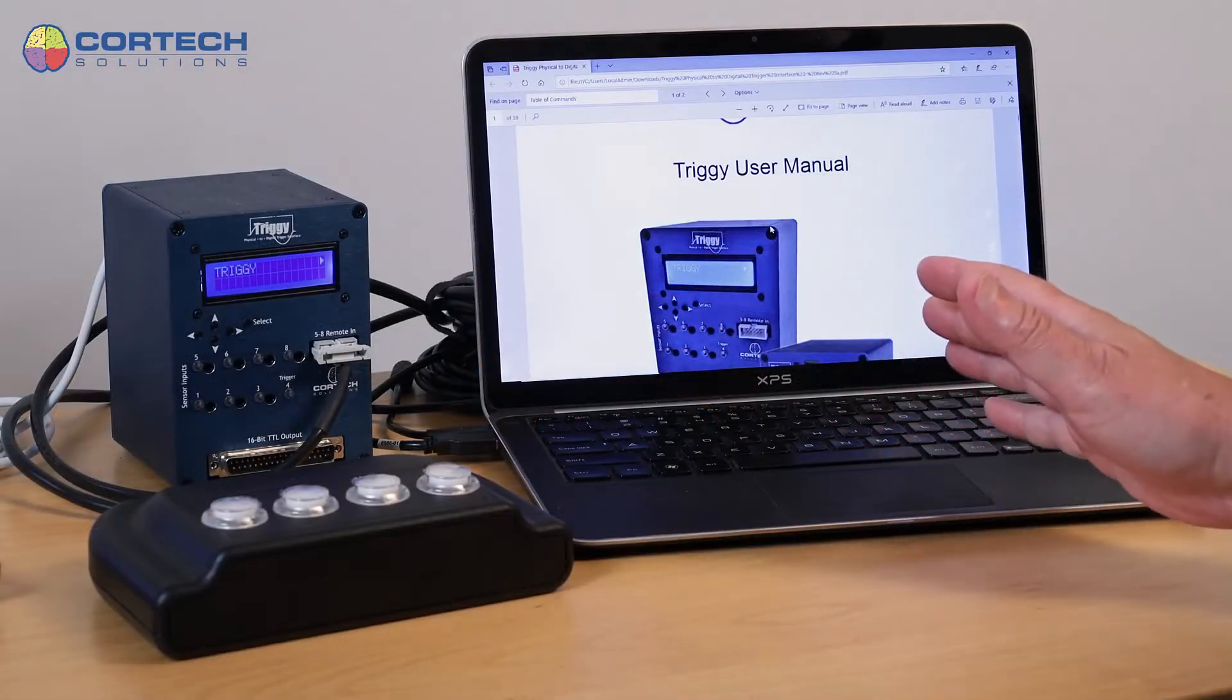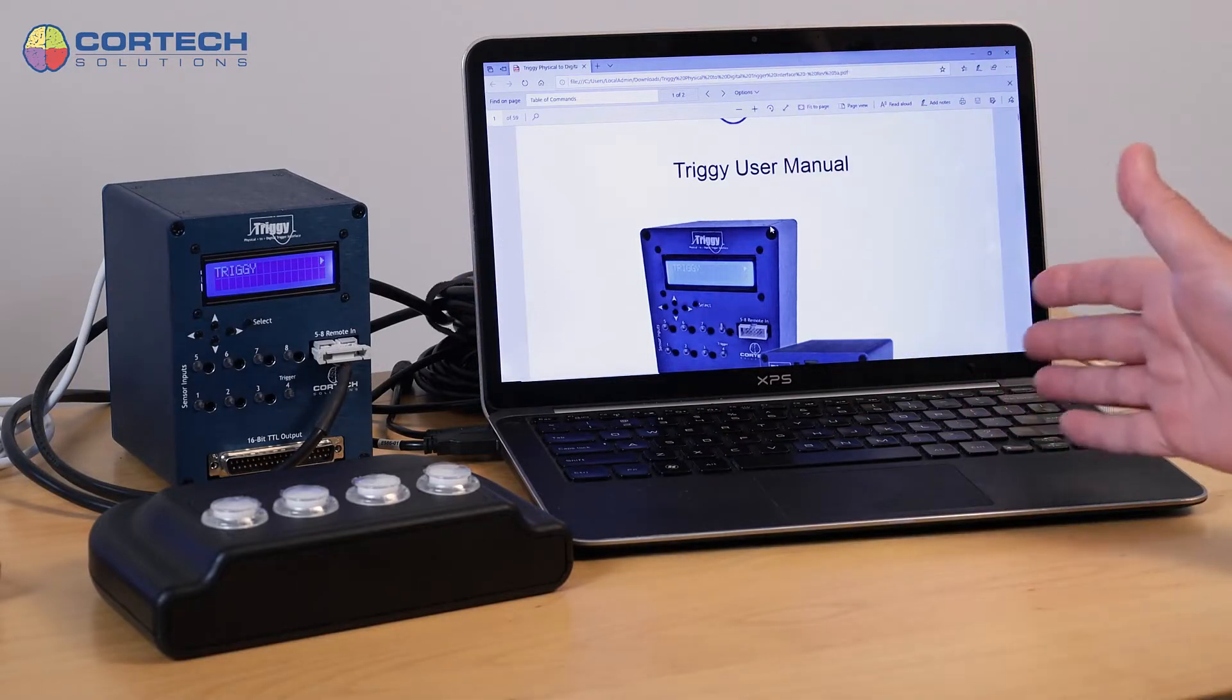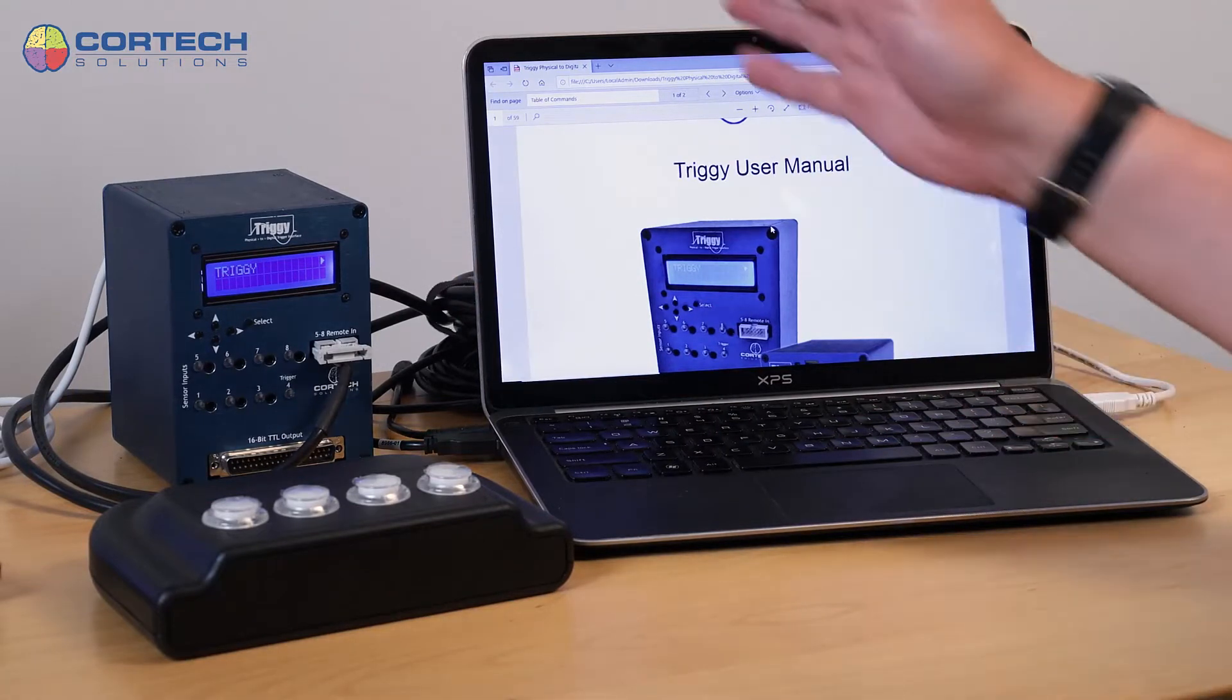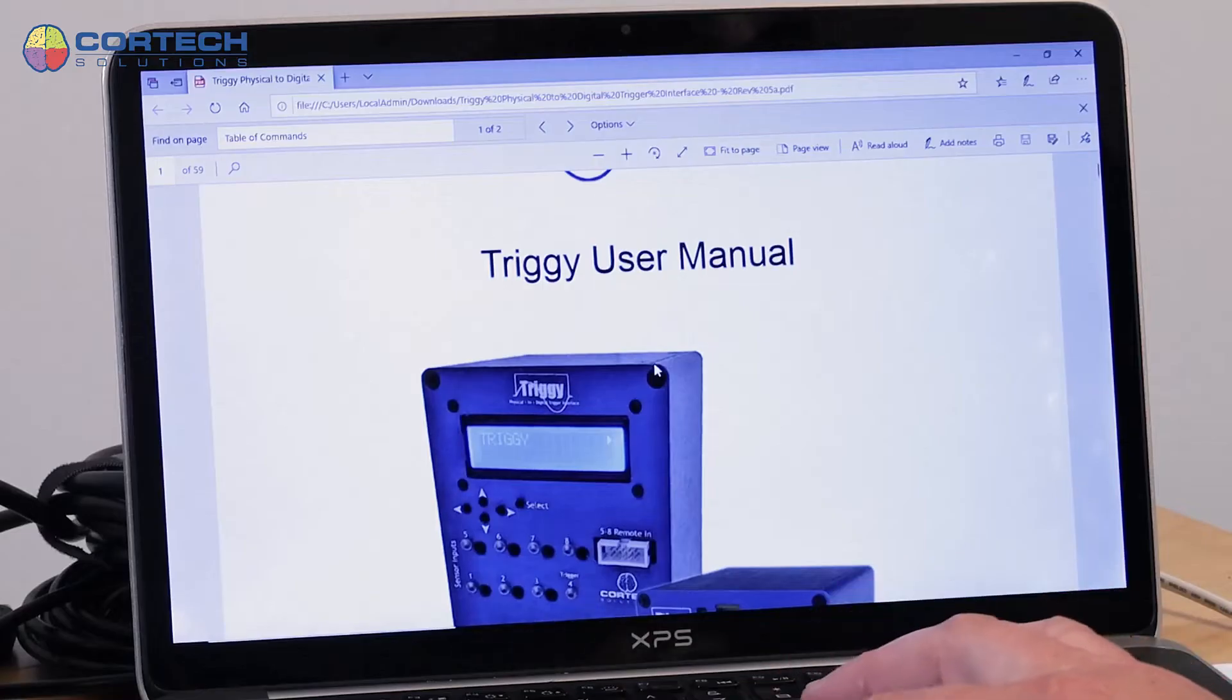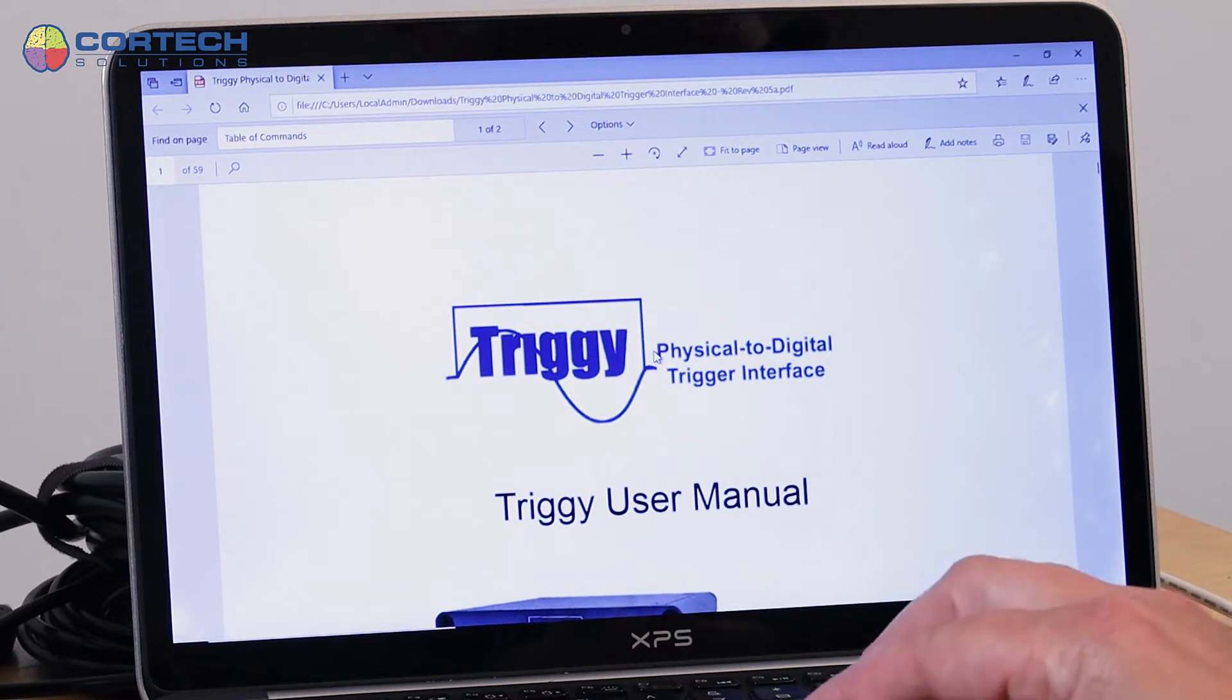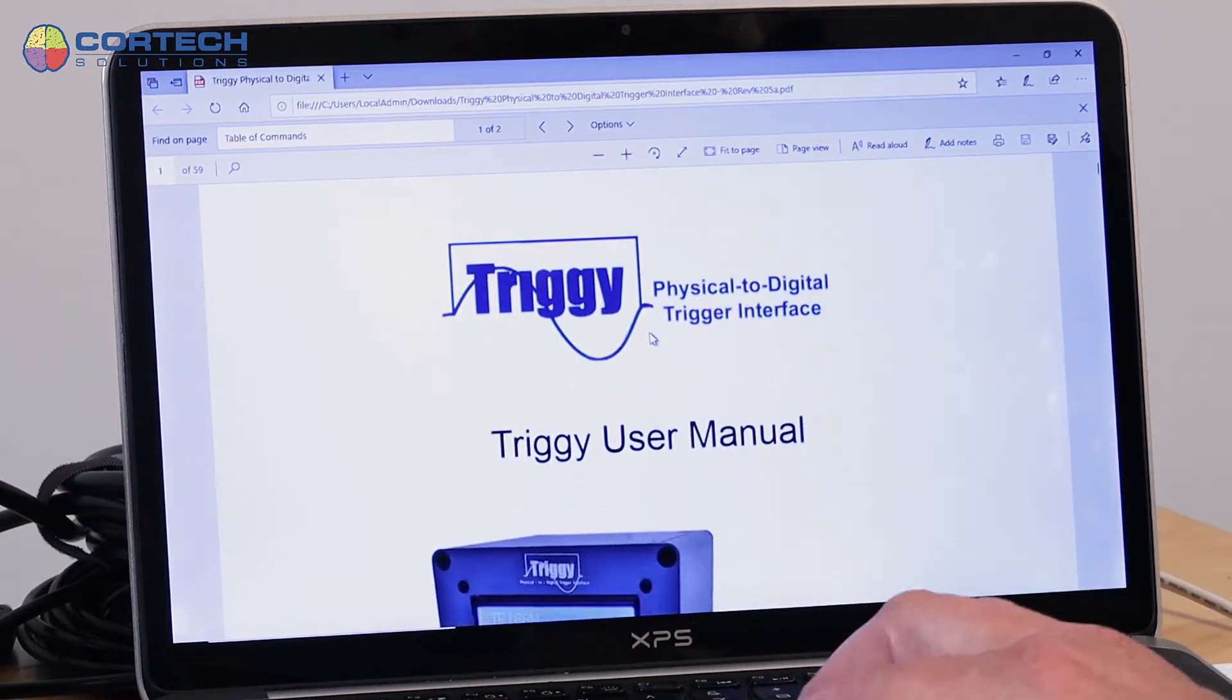To demonstrate how this command pathway between the serial port on your experimental control computer and the Triggy device works, I'm just going to show you in the user manual first where to find the information.